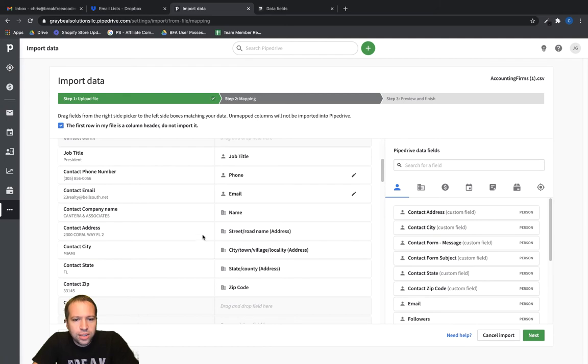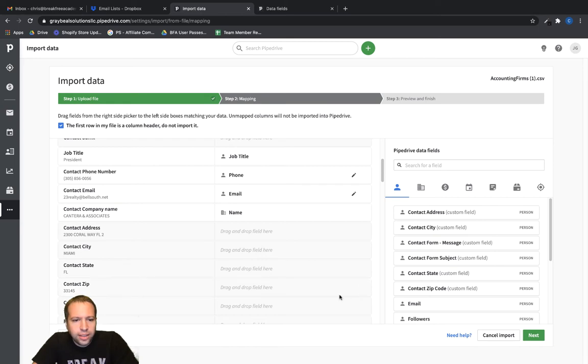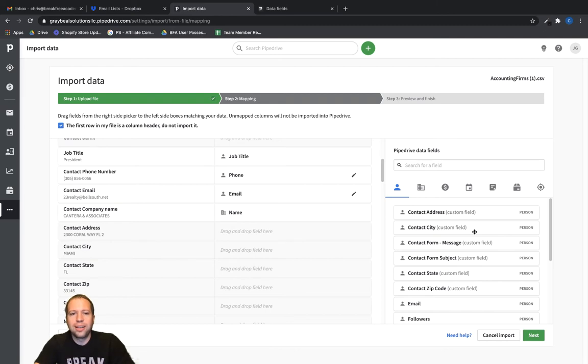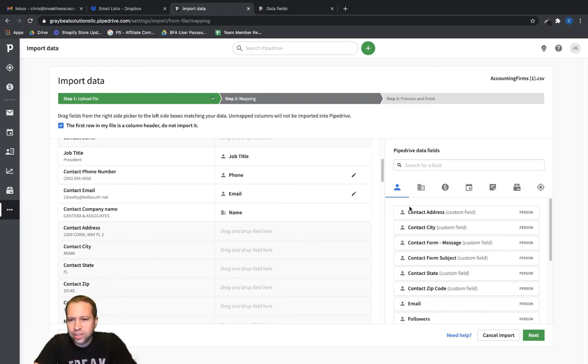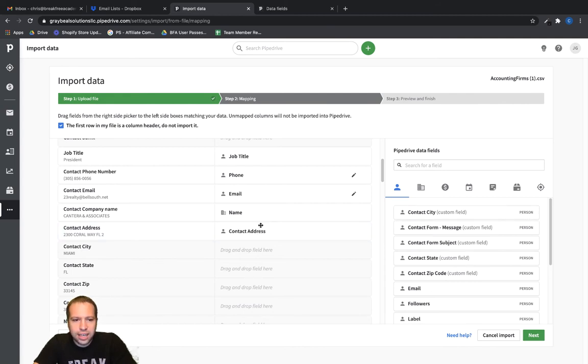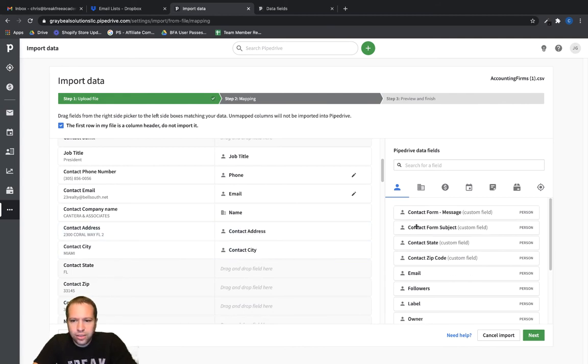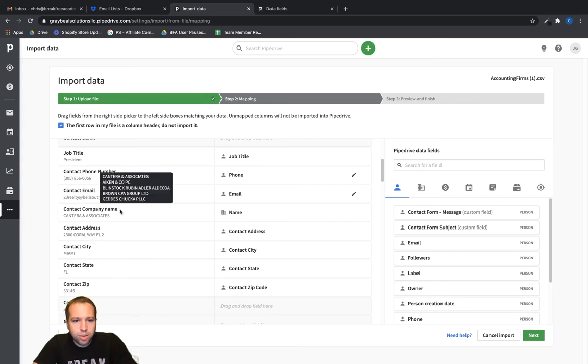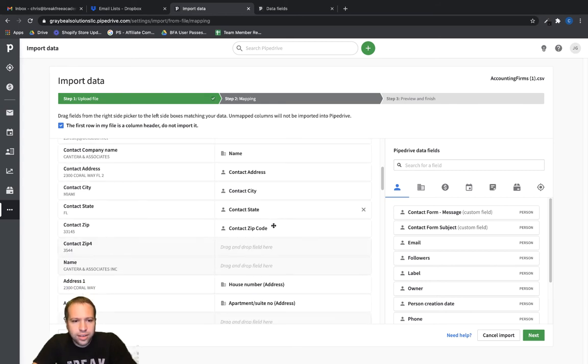So this contact information like street and city and state and zip, this really should be the person's contact information if our CSV file has that information for the person. So let's go ahead and, under the person record here, let's drag over contact address, contact city, contact state, zip code, and contact company name.